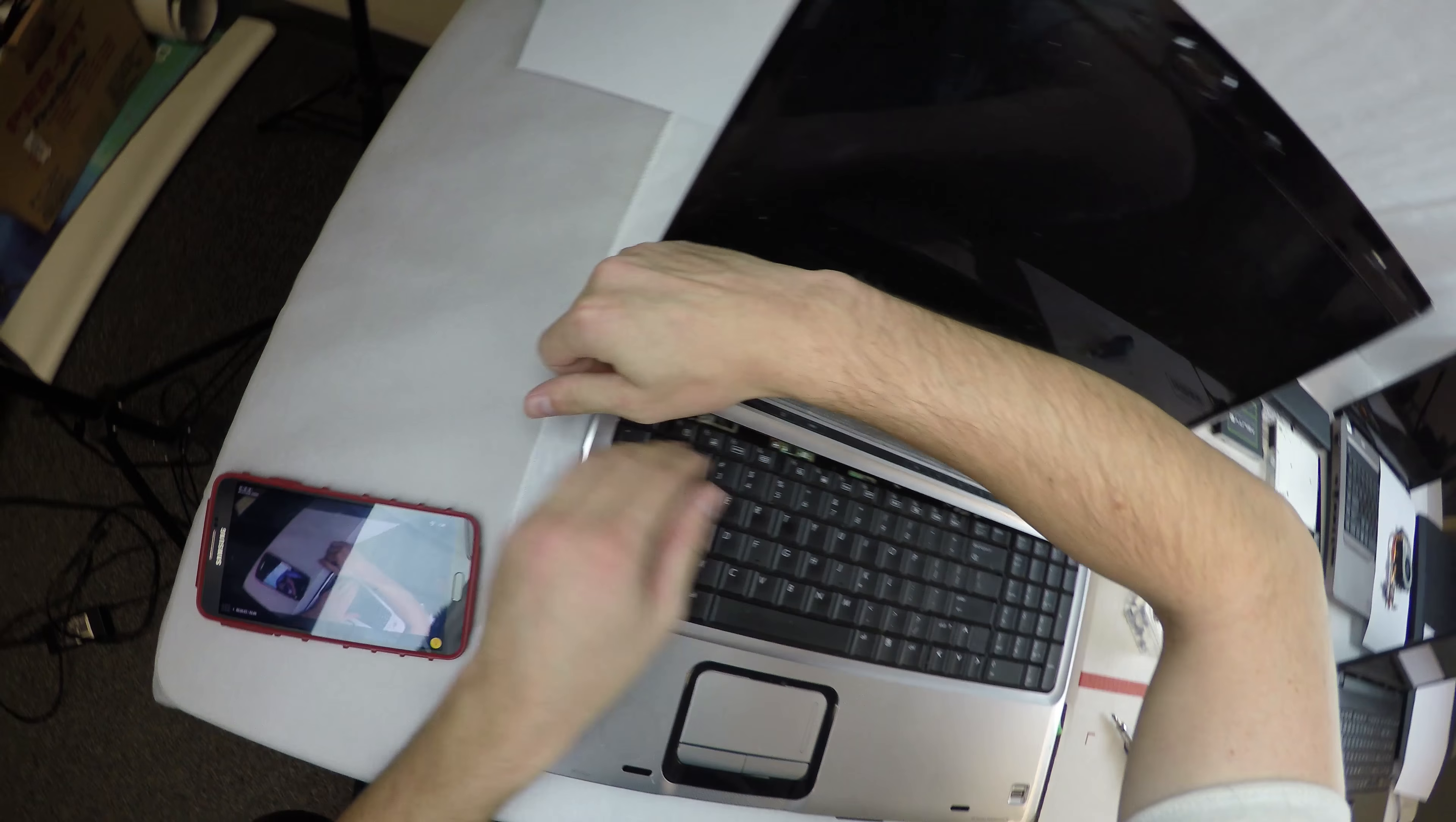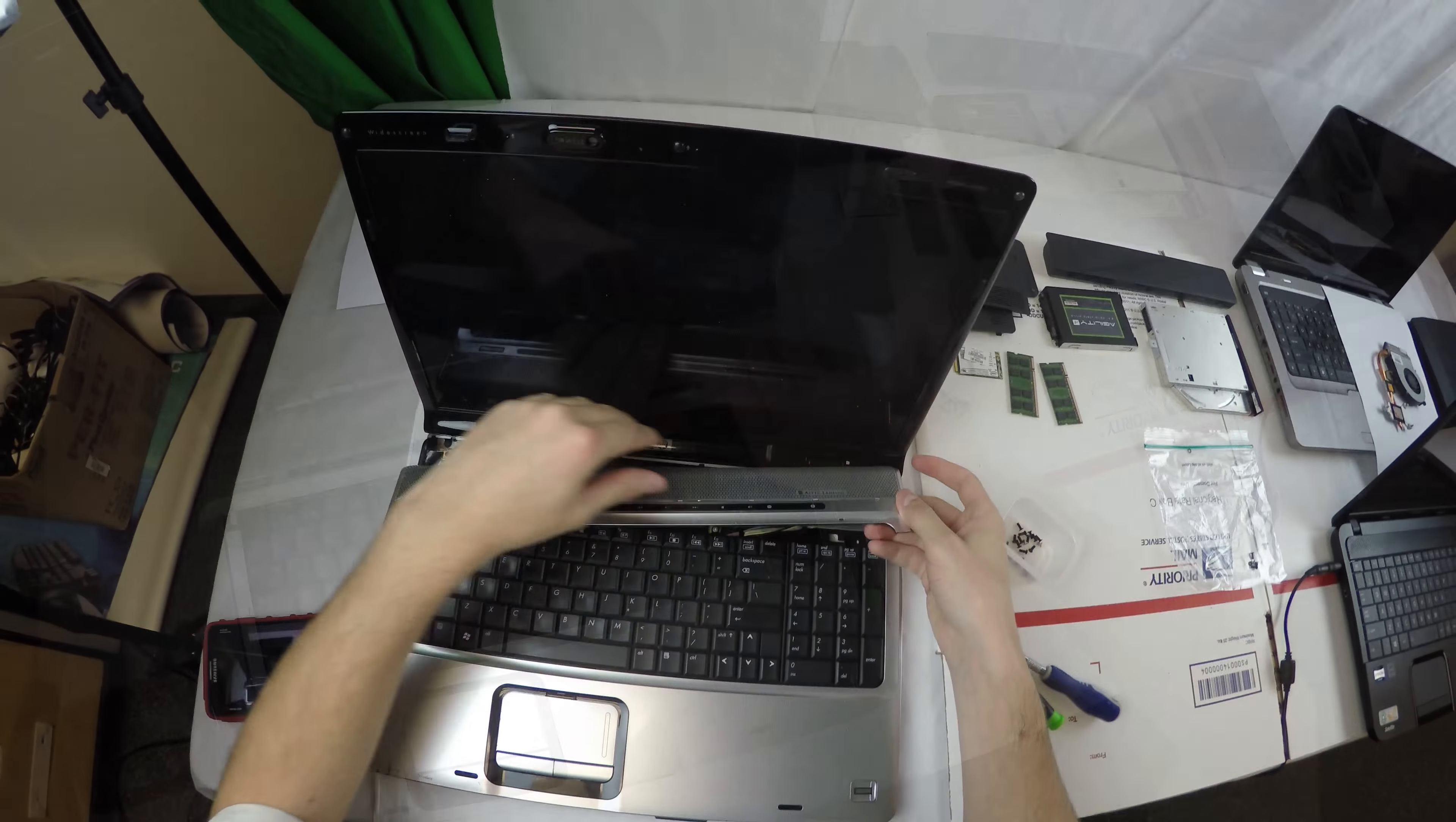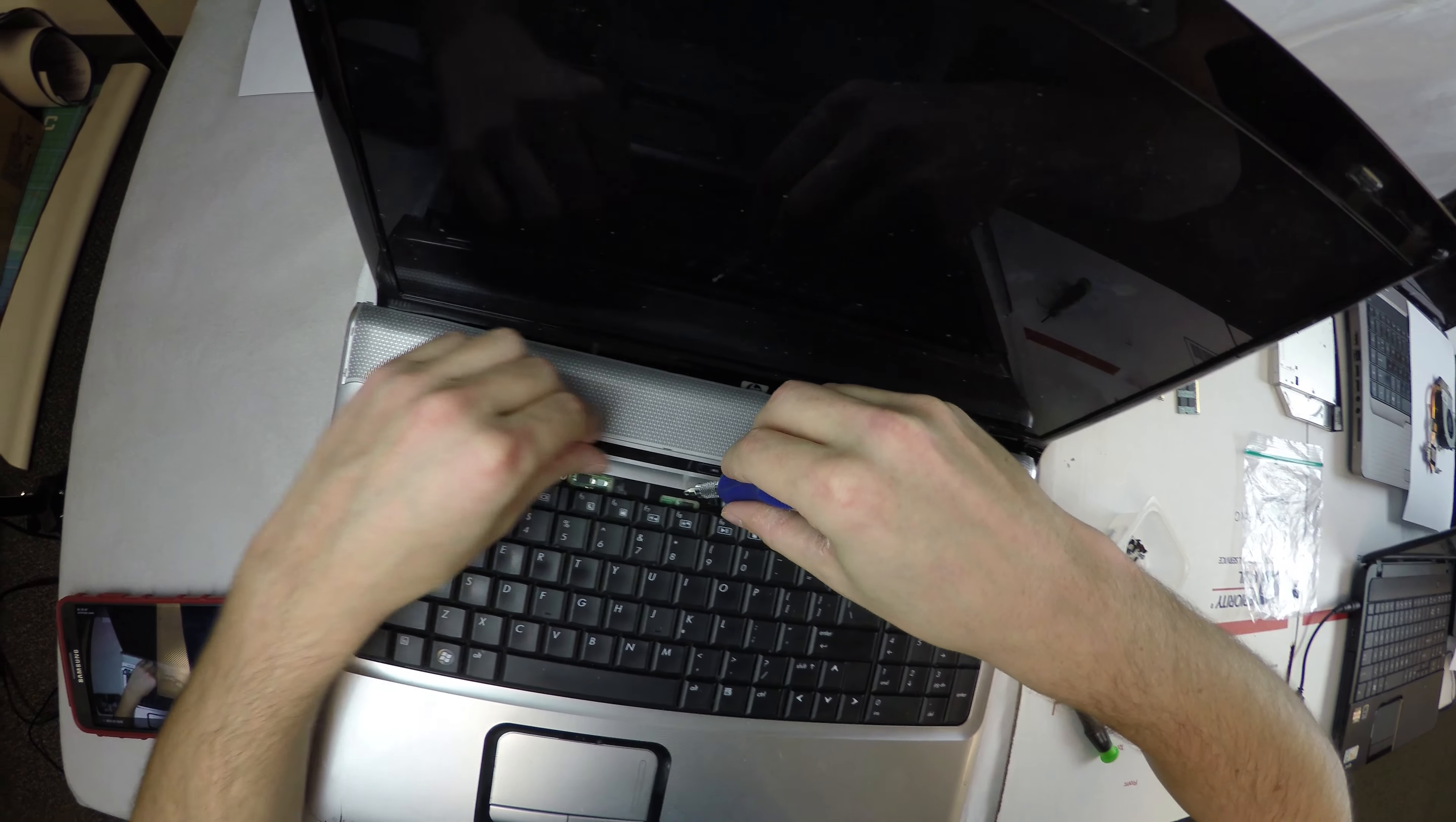Once all the screws are out, we're back on the top side. Start by prying the piece that's above the keyboard, and that whole piece will pop off. There is a ribbon cable in there, so don't pull it too far. Then there will be three screws on the top of the keyboard to remove.